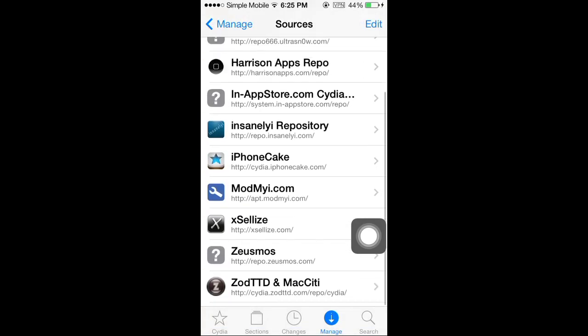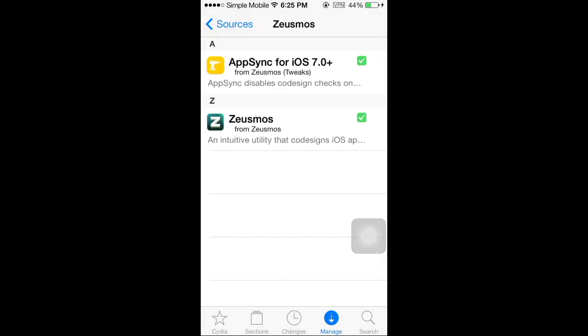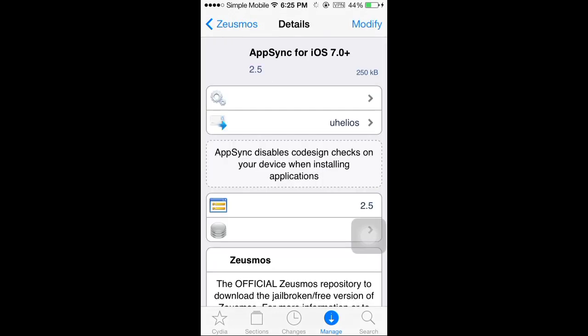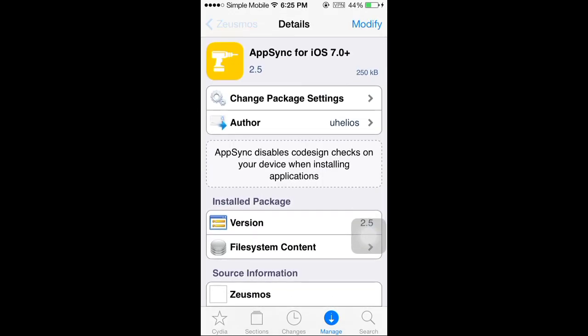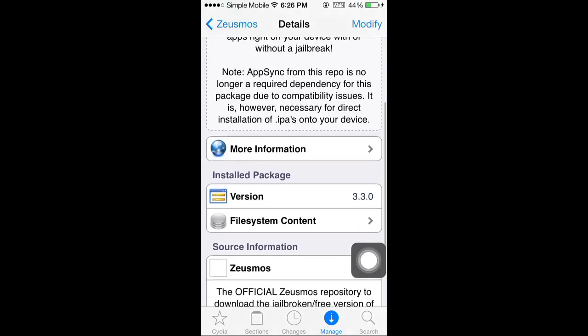Now after you do that, you're going to open up the repo and download App Sync for iOS 7 so the apps can show up on your springboard, and also download Zeusmos so you can download cracked apps.